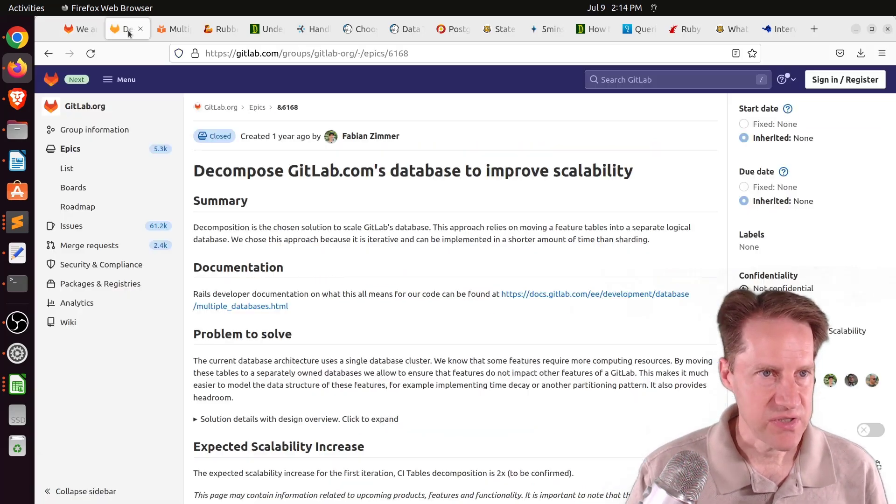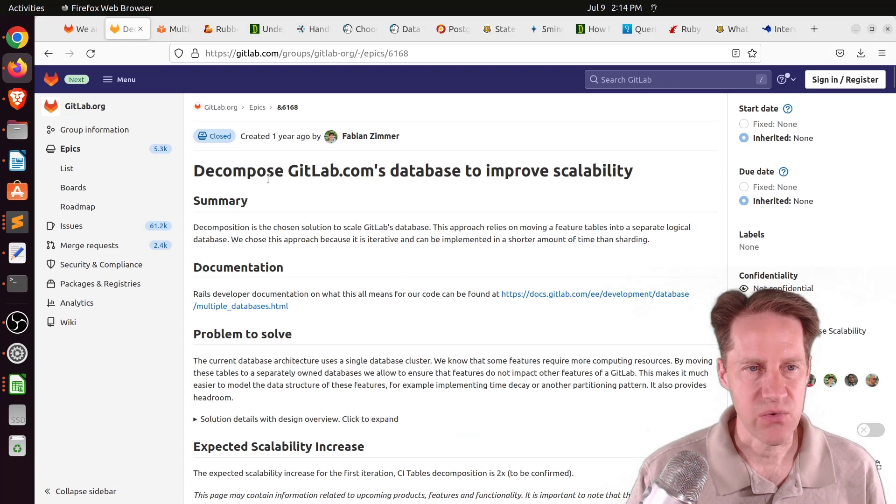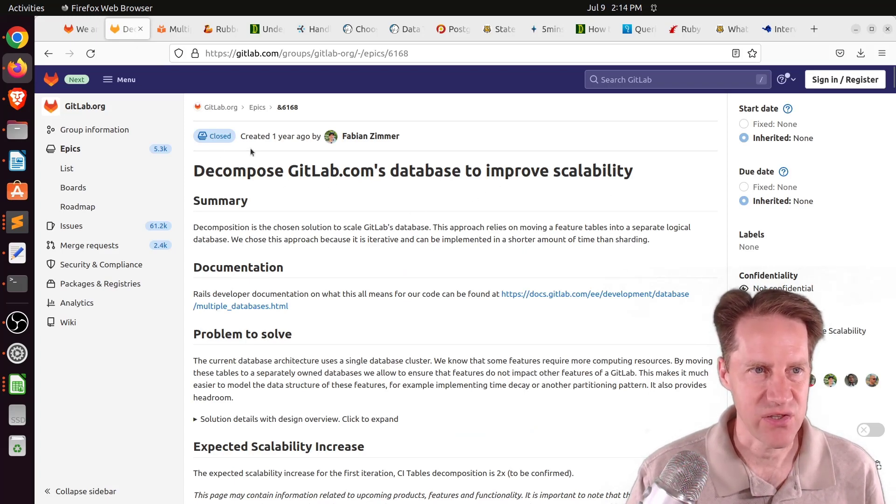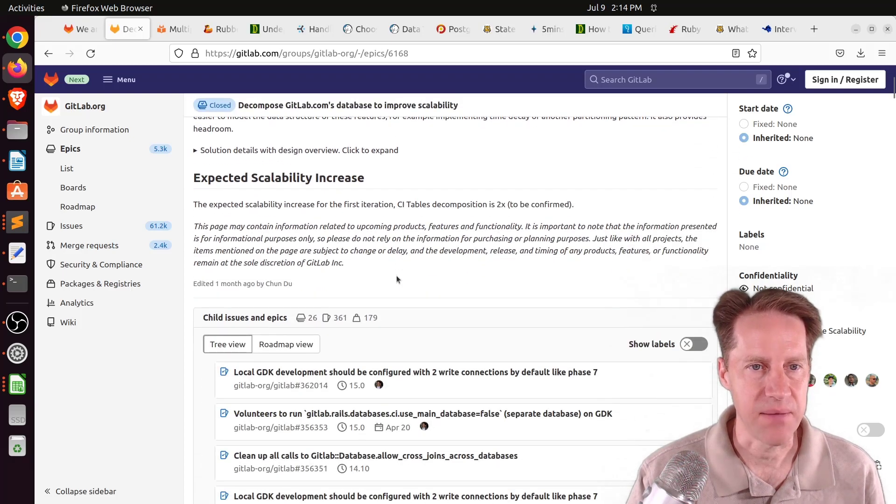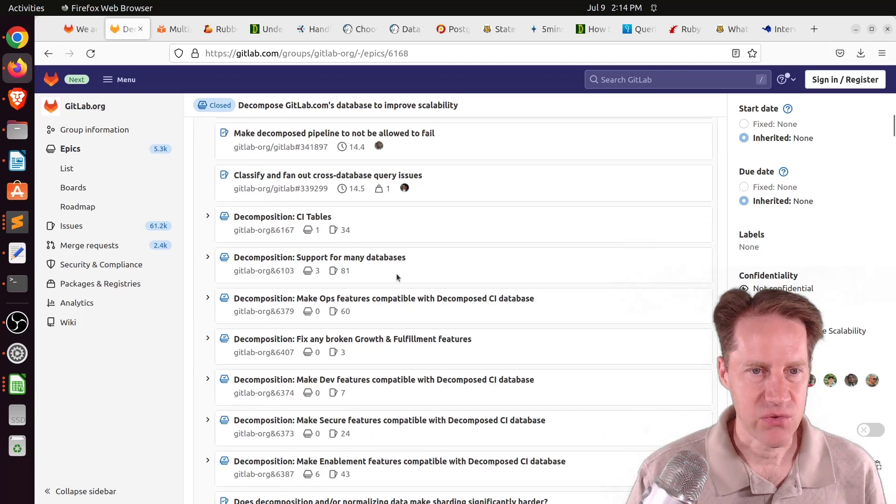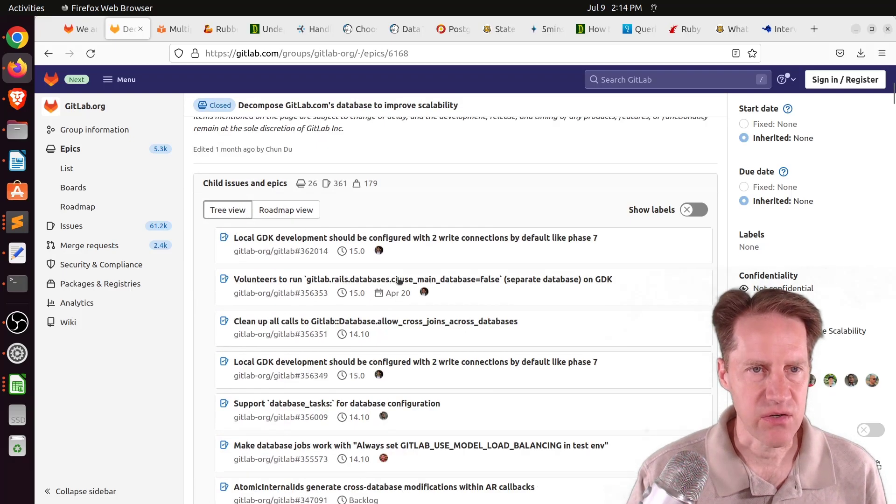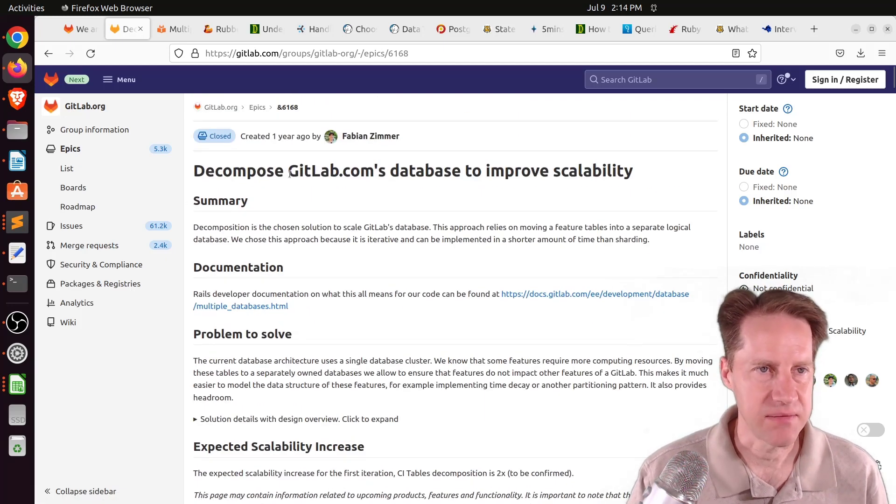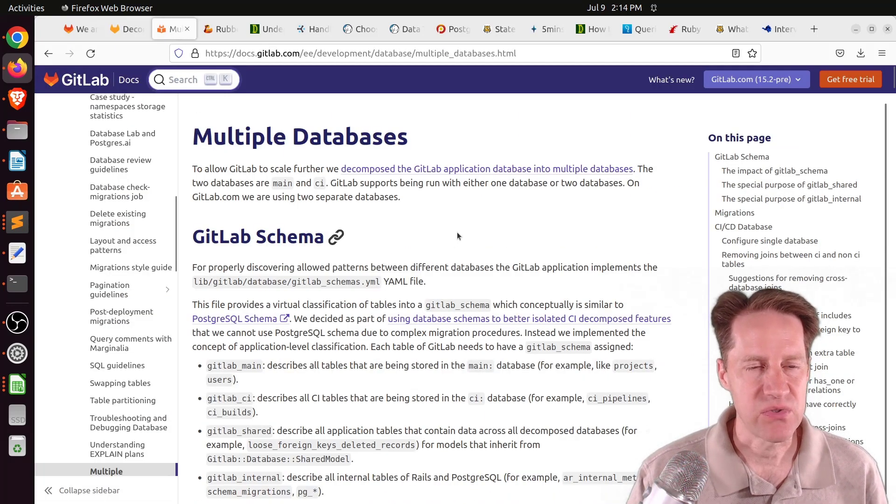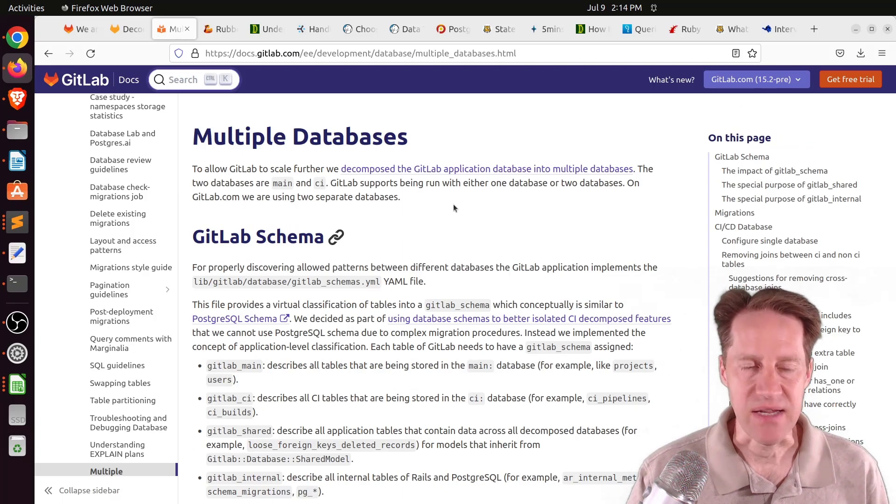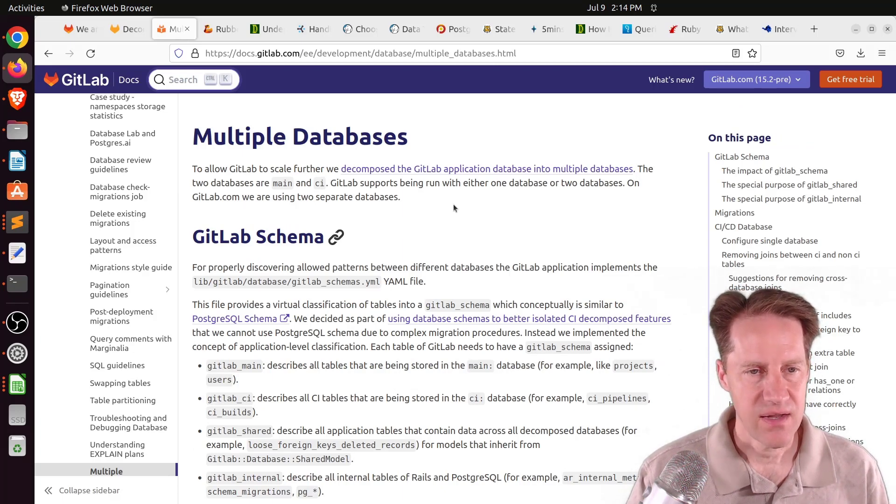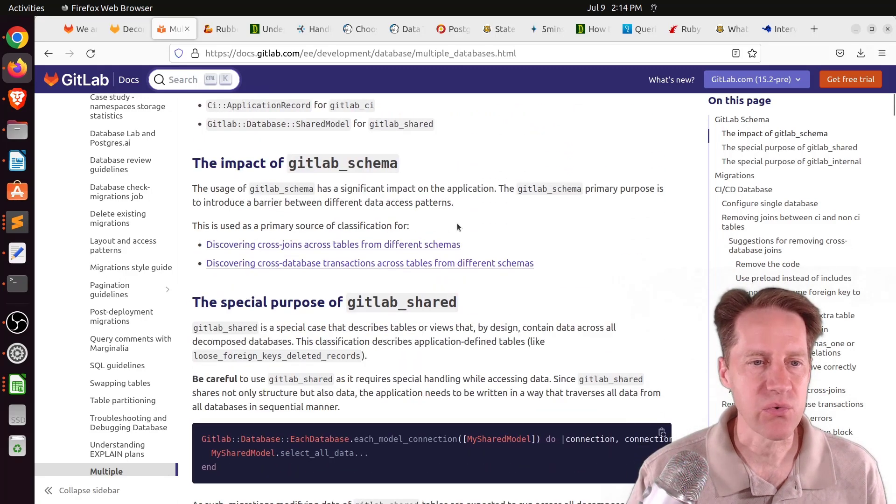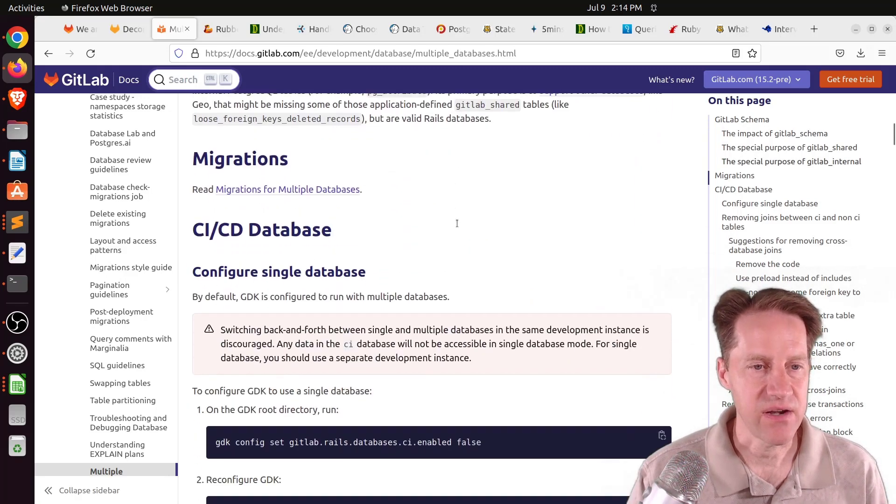It looks like they have some tools here that they developed, one called Loose Foreign Keys, one called Data Migrations for Multiple Databases. When you do a data migration needing to add an index or a column, being able to target which database that command needs to be sent to. I'm posting some other links as well. This other one is Decompose GitLab's Database to Improve Scalability. This is actually an issue they created within GitLab that talks a lot about the work that was done for this.